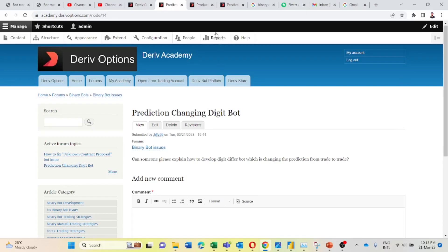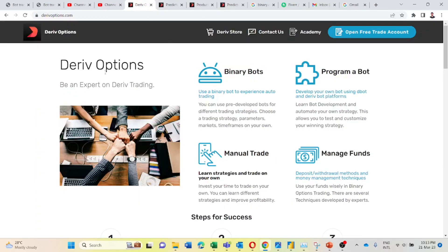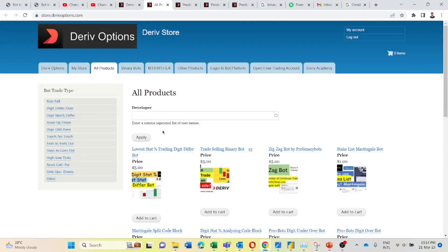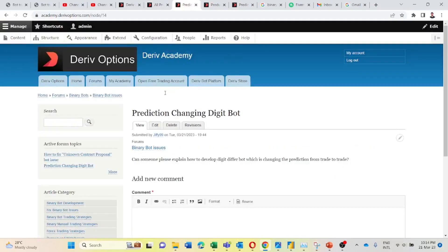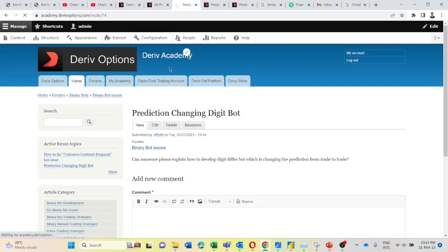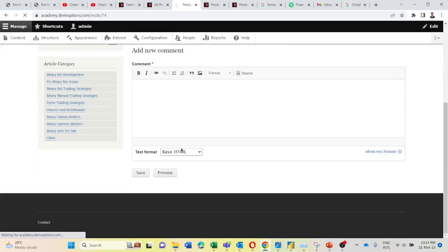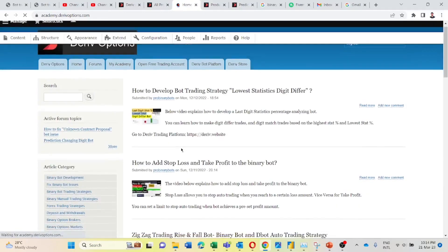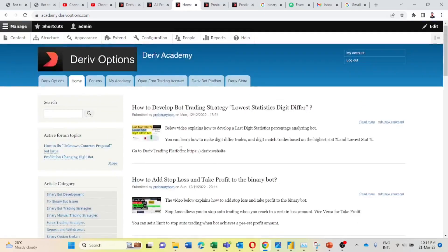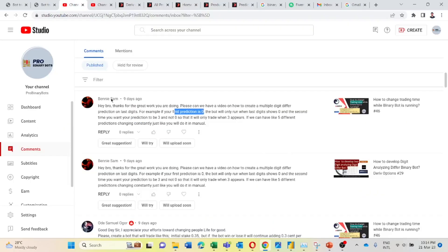If you want to download the same code blocks, you can go back to the derive options website, then you can go to the derive store, and here also I will upload my newly developed binary bot from this video. And if you want to refer to my previously developed videos regarding binary bot development, you can find most of them in this derive academy website. I have uploaded them. Additionally you can check in my channel also.